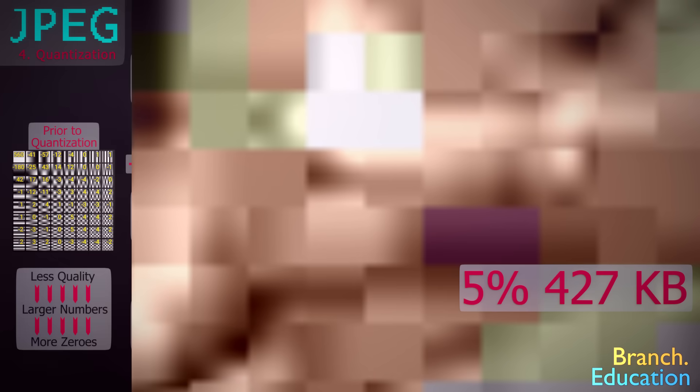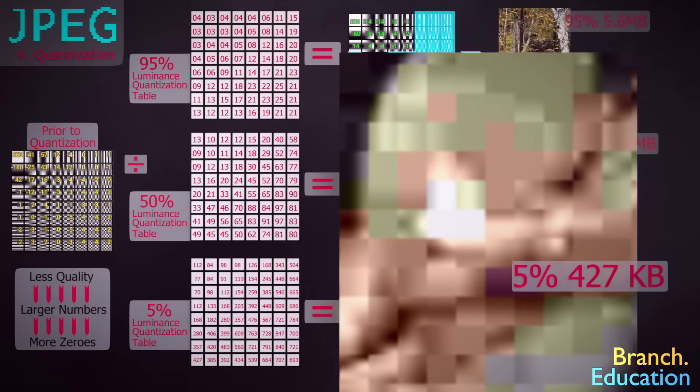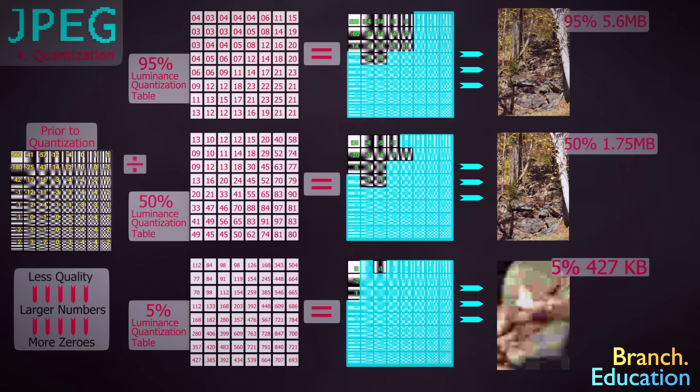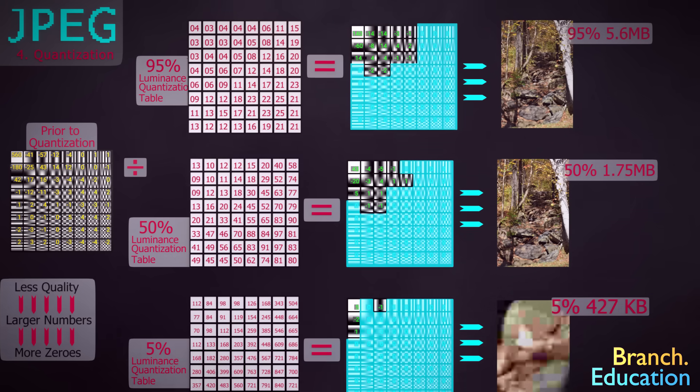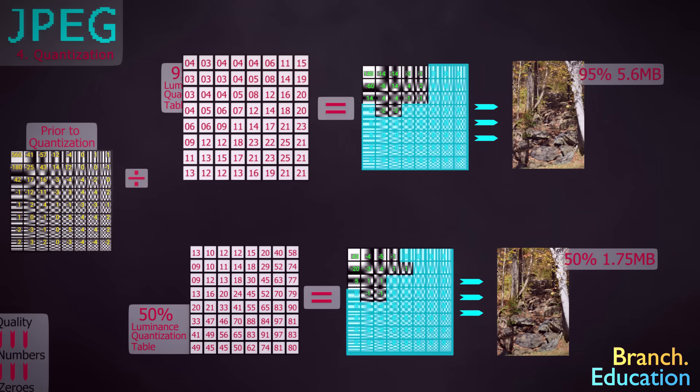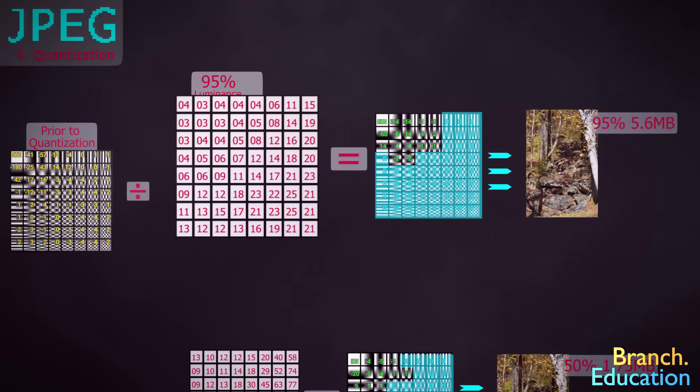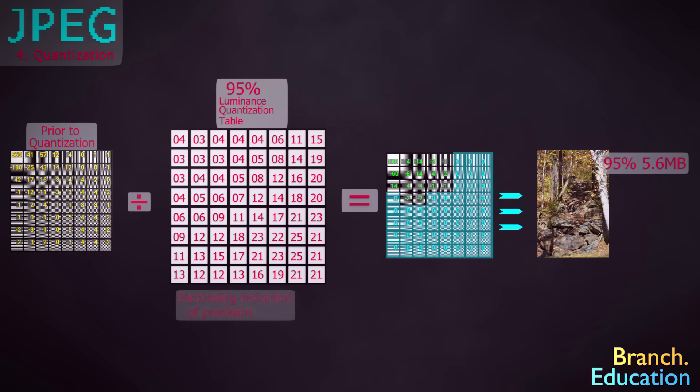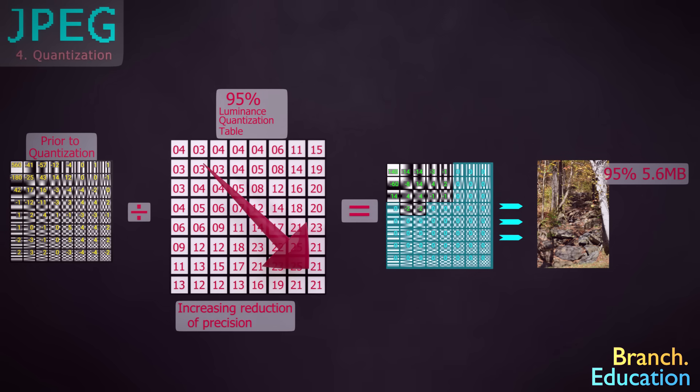The next note is that earlier we mentioned that quantization removes high-frequency data, which is partially correct. In reality, quantization reduces the precision of an image block and reduces the precision more for the high-frequency data compared to the low-frequency data, thus making the image block less accurate.